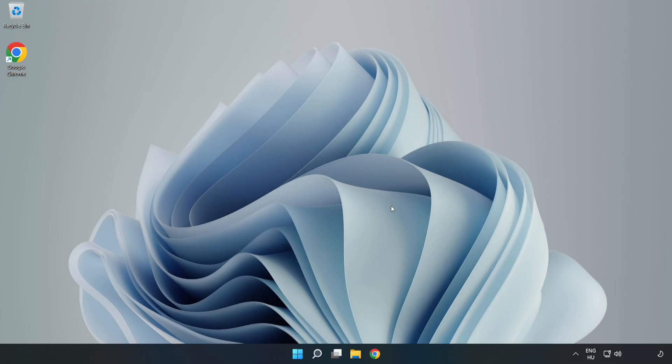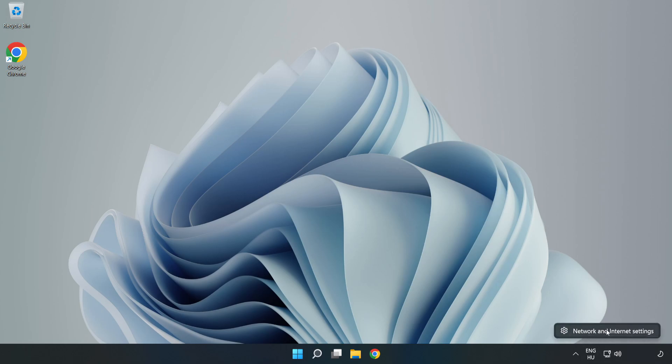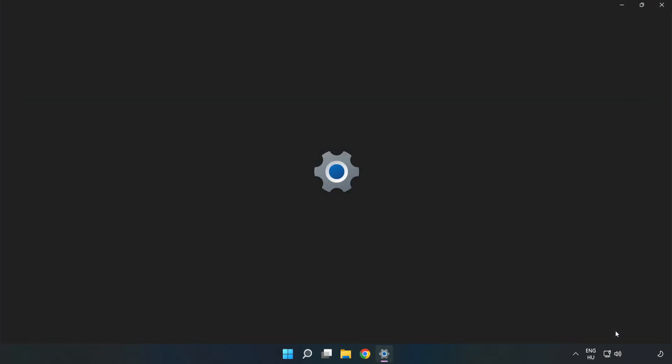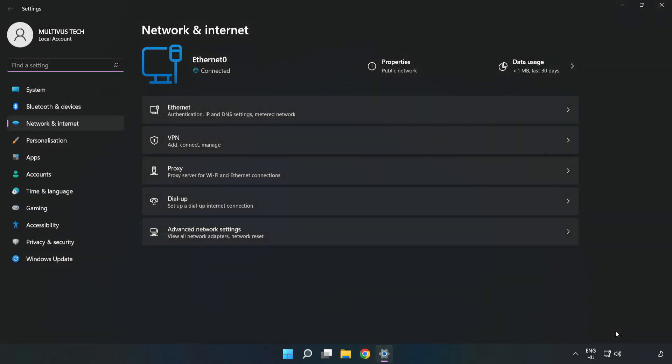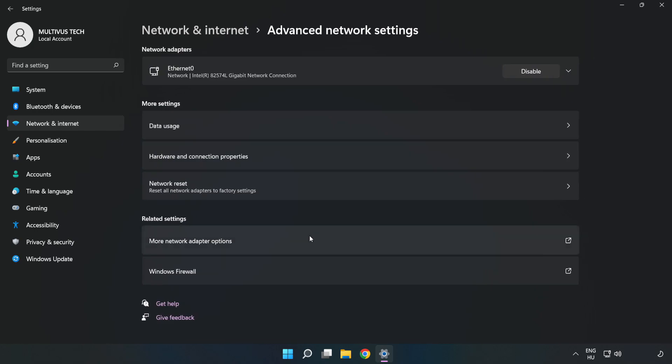If that didn't work, right-click Ethernet and open Network and Internet Settings. Click Advanced Network Settings, then click Network Reset.